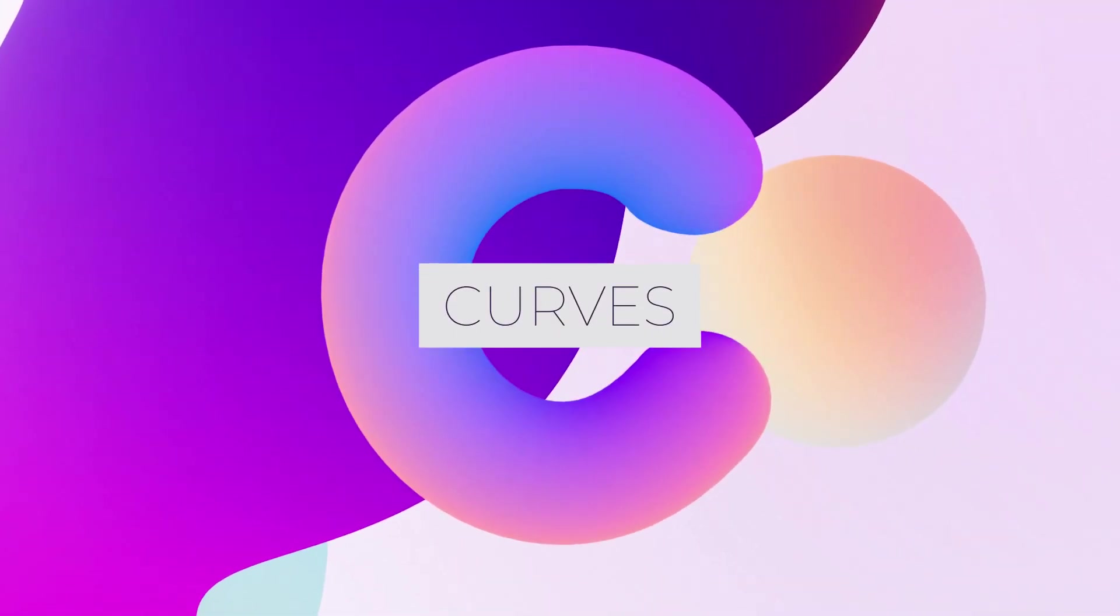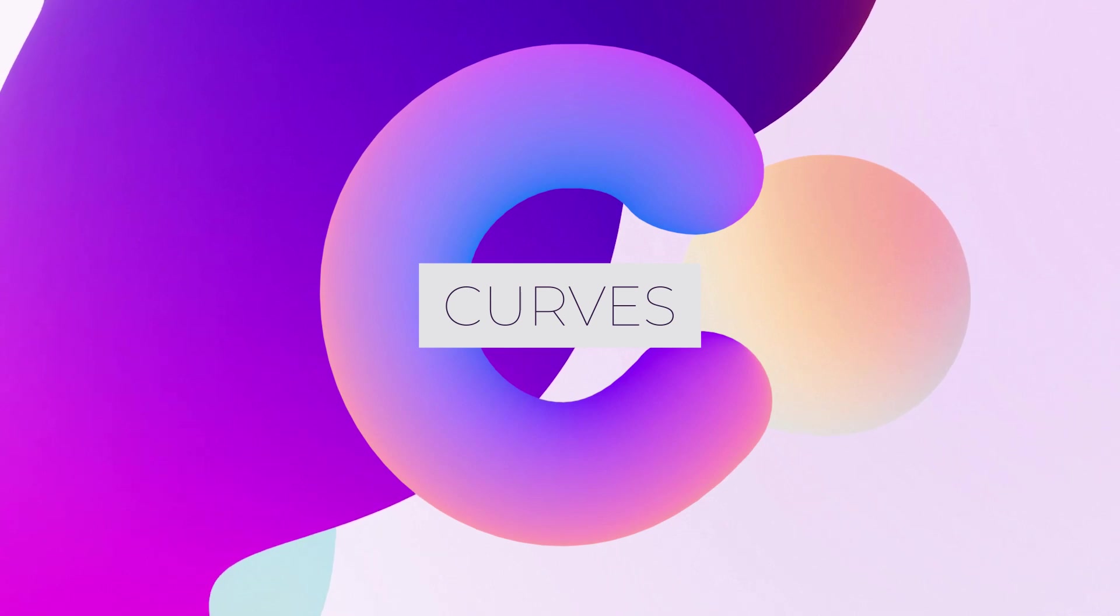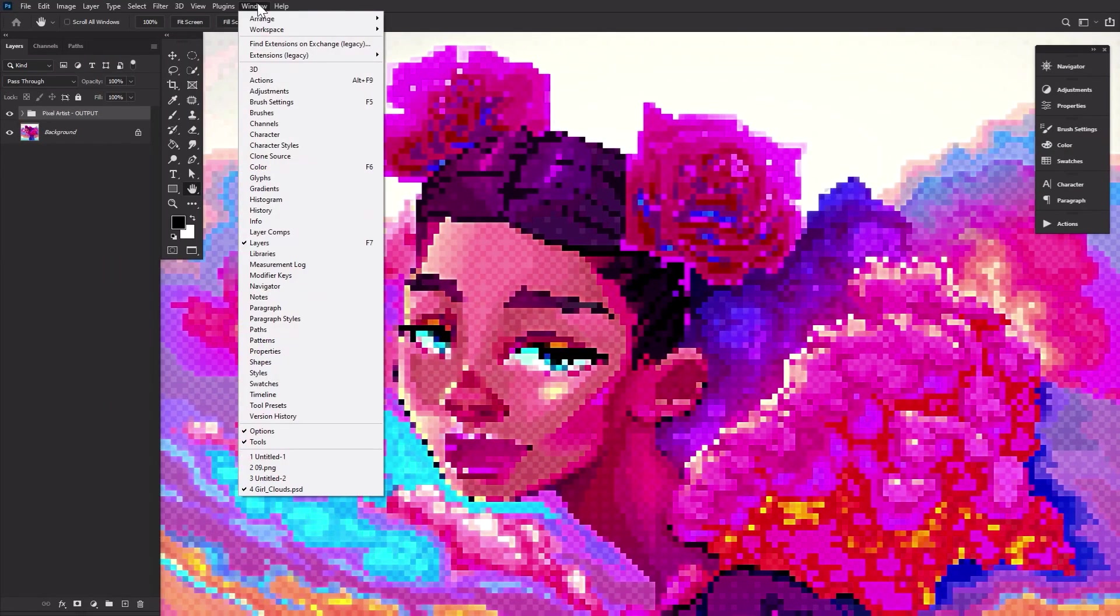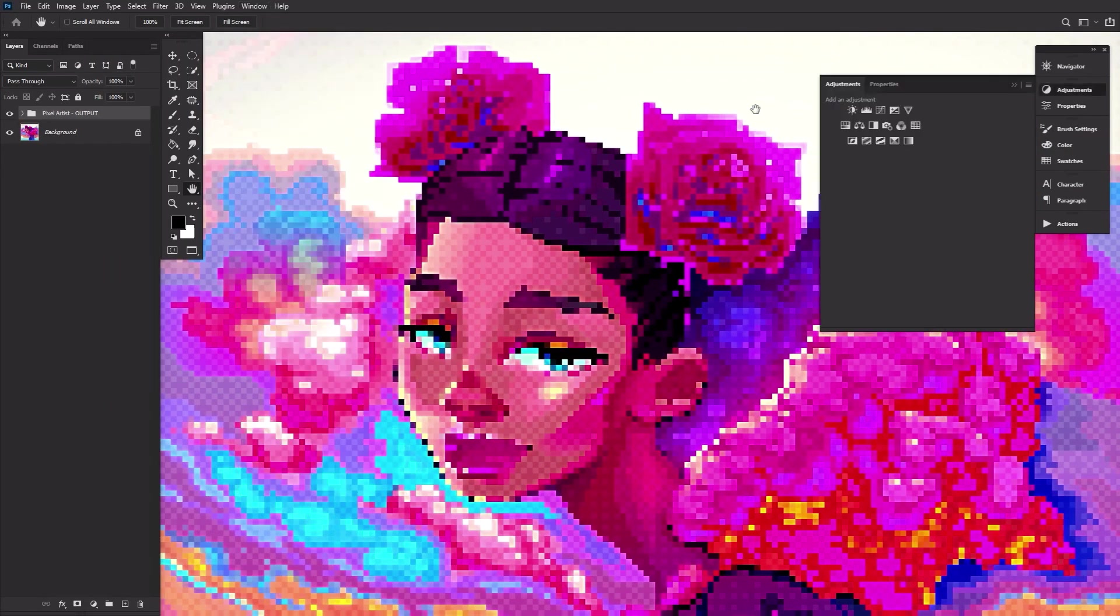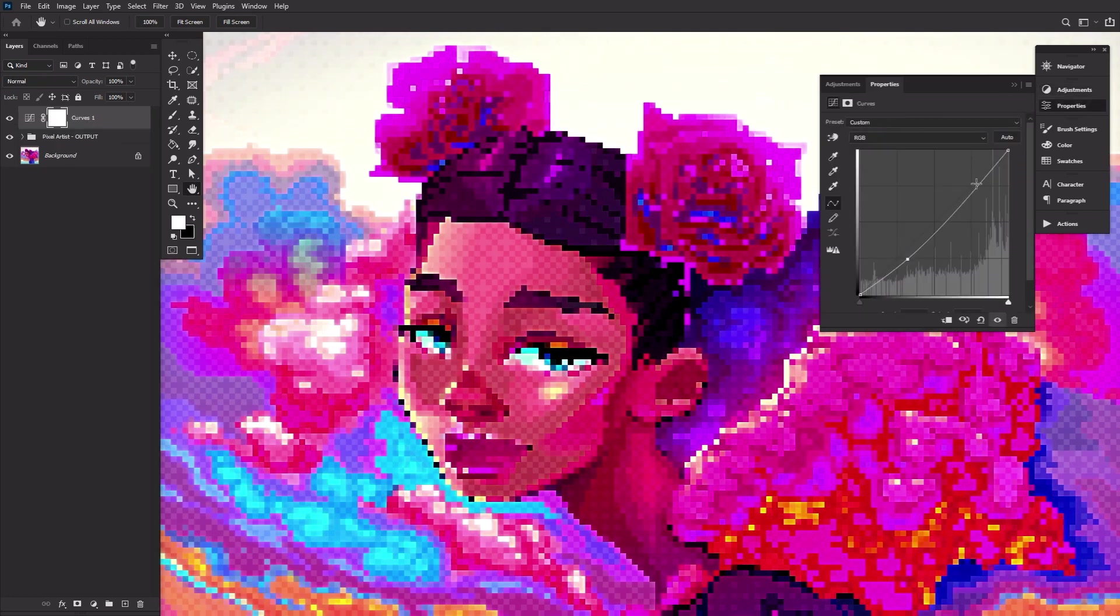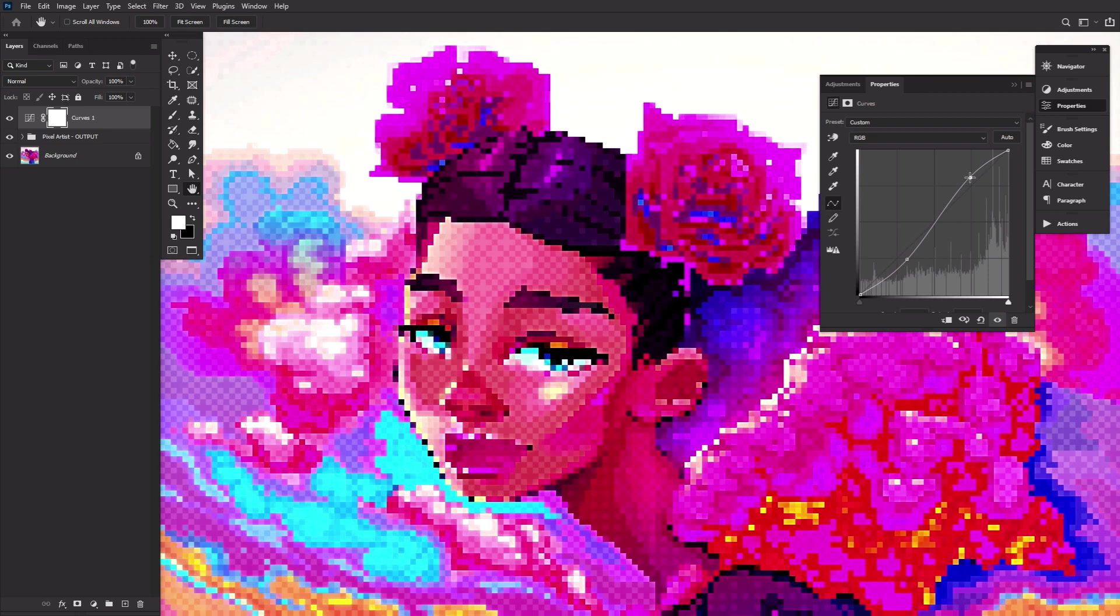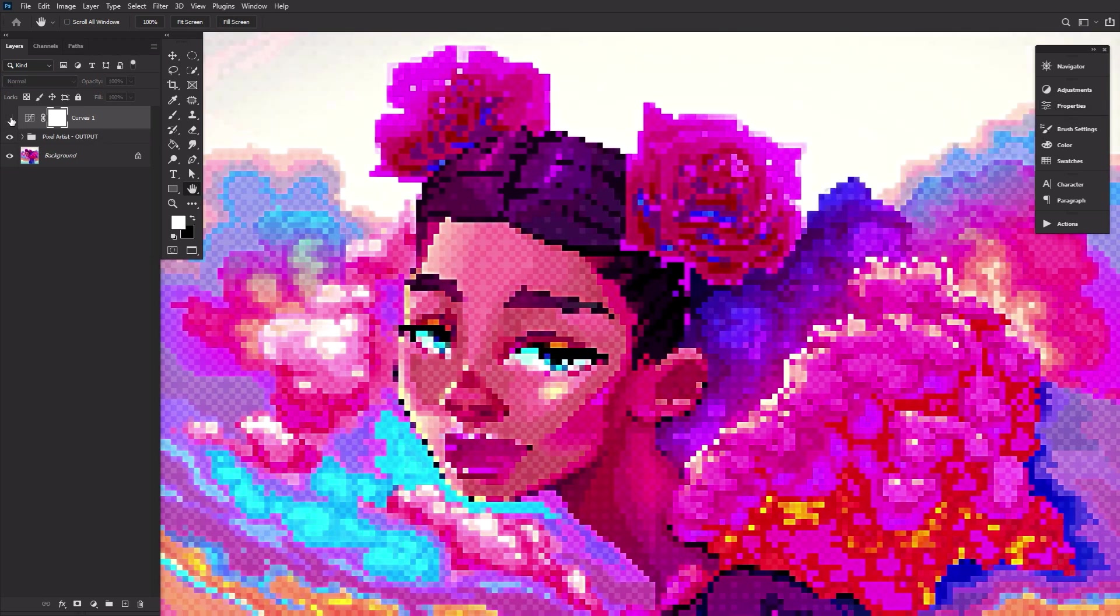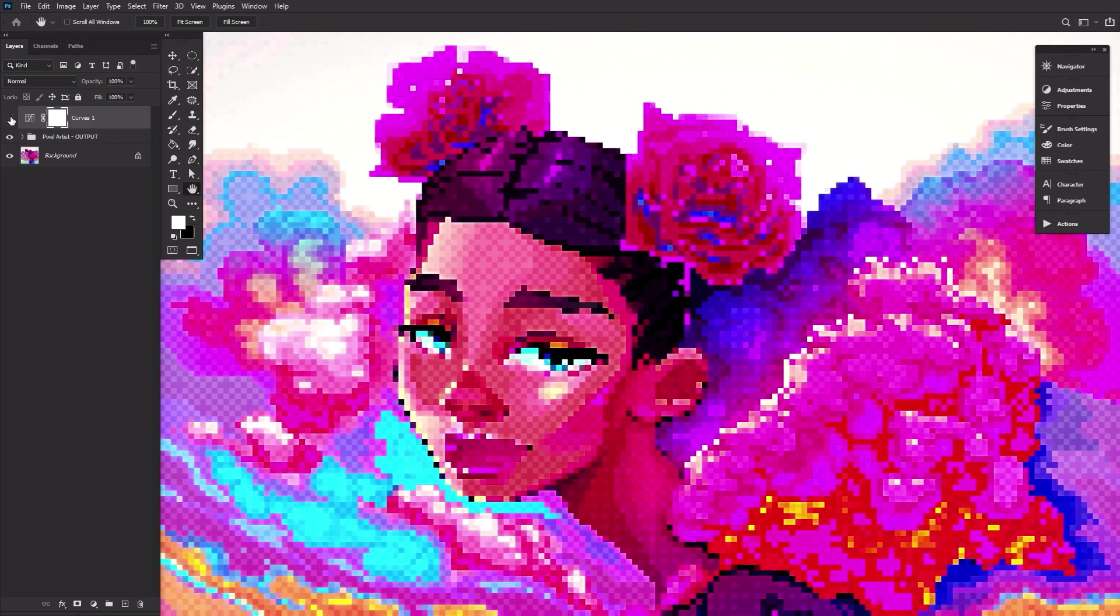C is for curves. If you need to add some quick contrast to your images, then the S curve is your new best friend. Go ahead and create a curves adjustment layer. Now create an S shape on that curve line using just two anchor points. Instant contrast with flexibility thanks to it being an adjustment layer.